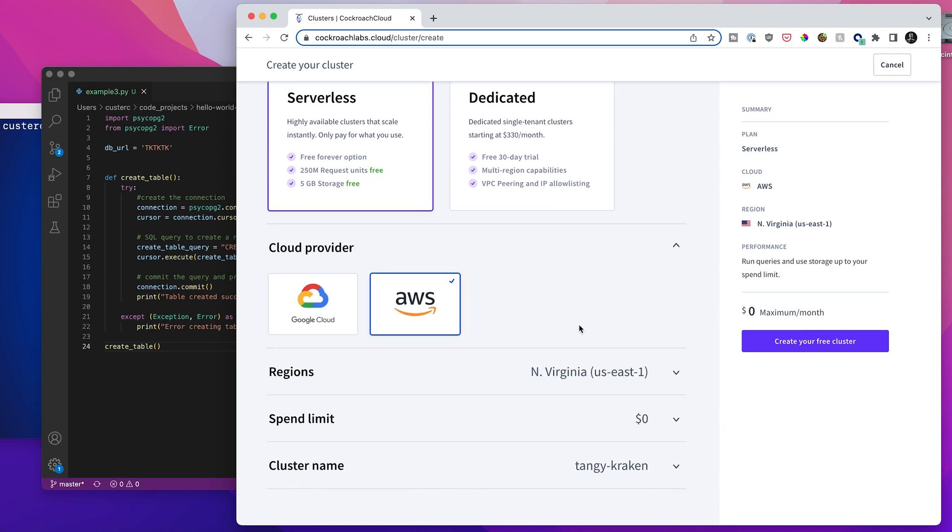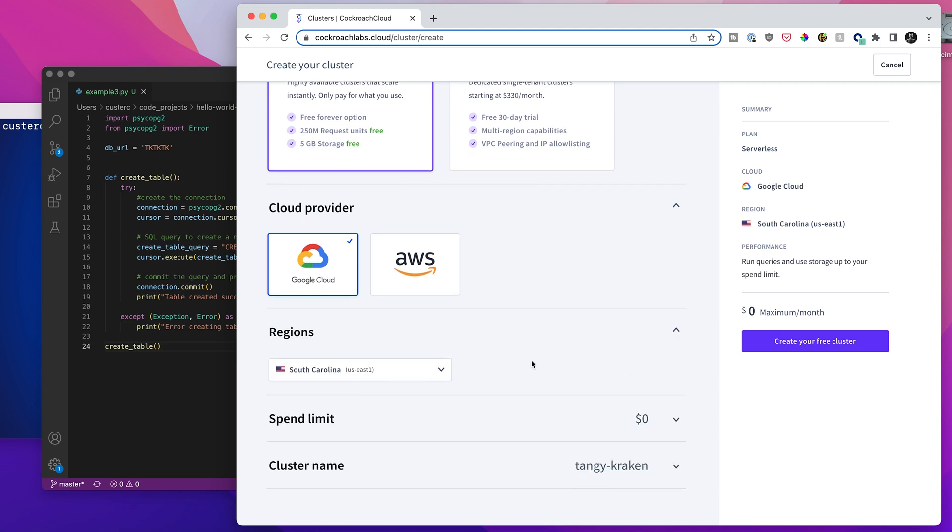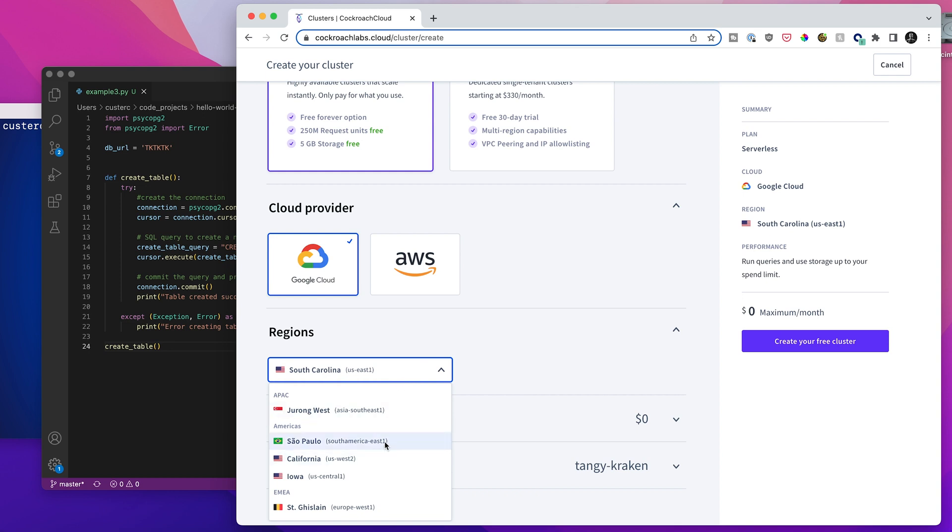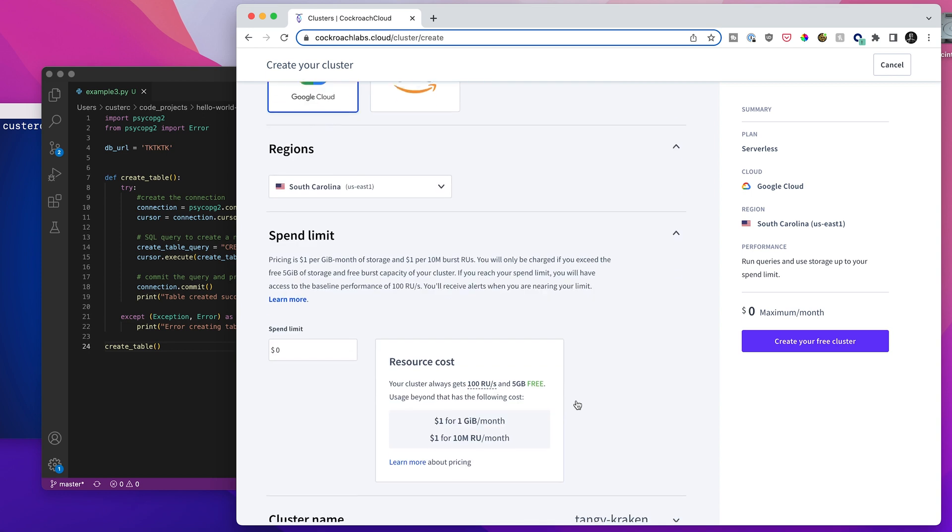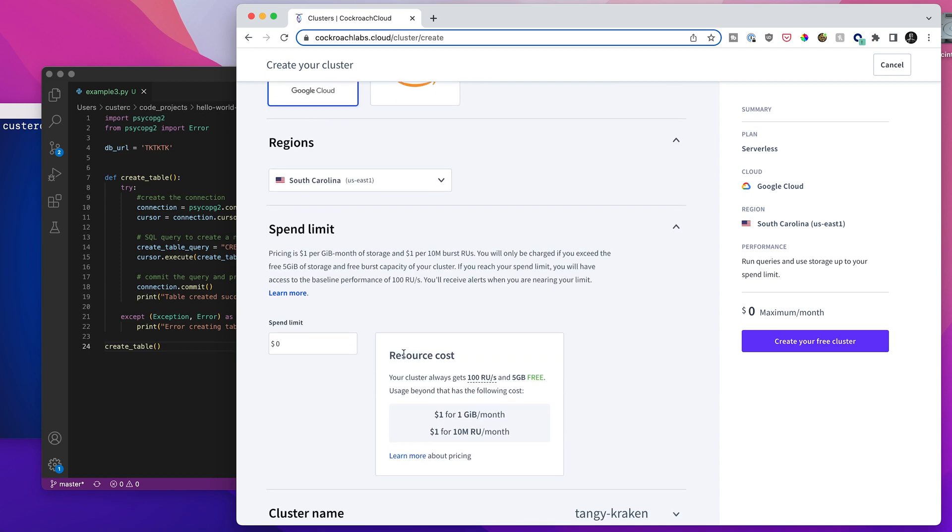I can choose whichever cloud provider I want. So I'll go with Google. From here, I can choose from whatever region is closest to me. I'm going to stick with South Carolina in this case. I can set a spend limit. If I want the cluster to remain free, then I can just keep the spend limit at zero. Or if I needed more performance than that, I could obviously change this, but I'll keep that at zero for now.